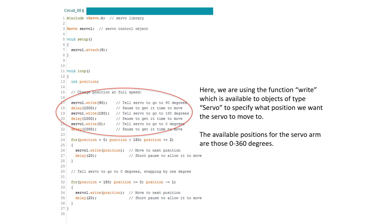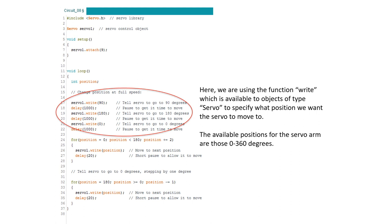Now let's get into our loop function which is where all the real work is done. Here we're using the function write available to servo objects in order to specify what specific position we want an arm attached on the servo axle to turn to. Here you can see we're turning to position 90 or 90 degrees. If we were to attach the servo arm so that it's initially facing towards the right at zero degrees this line of code would cause it to point straight up. We then write the position to 180 which causes the servo axle to swing a full half circle and then we bring it back to zero which brings us back to where we started. Note that between each write we delay for 1000 milliseconds or one second.